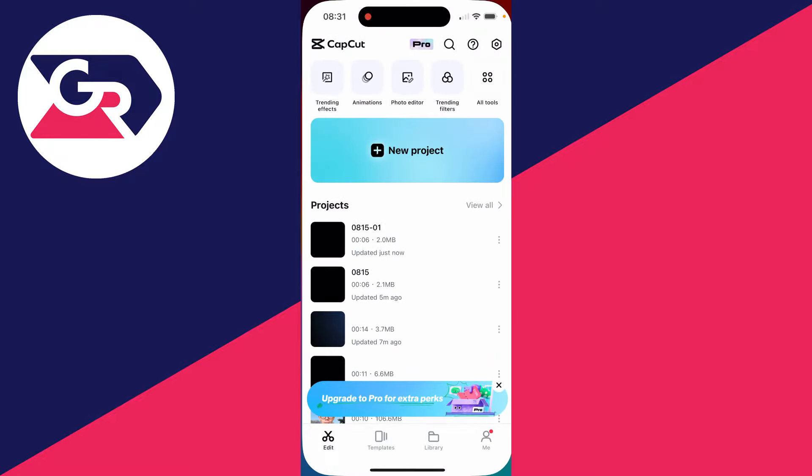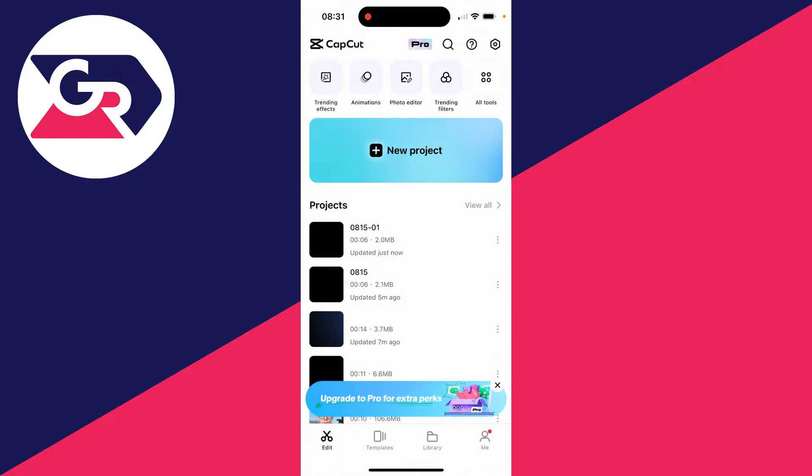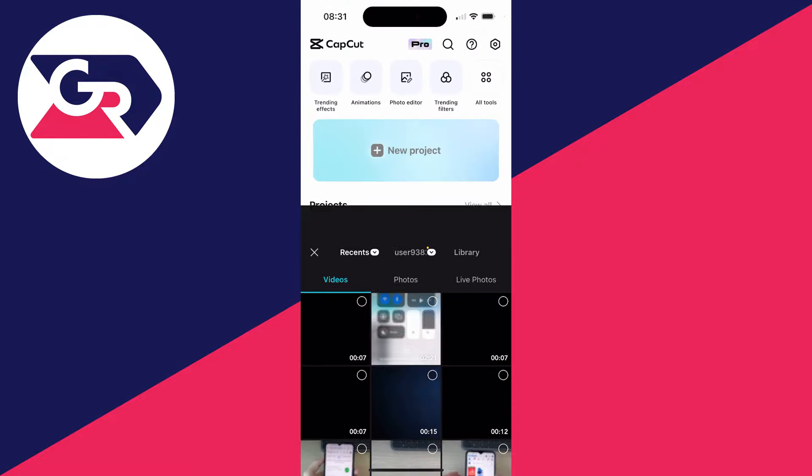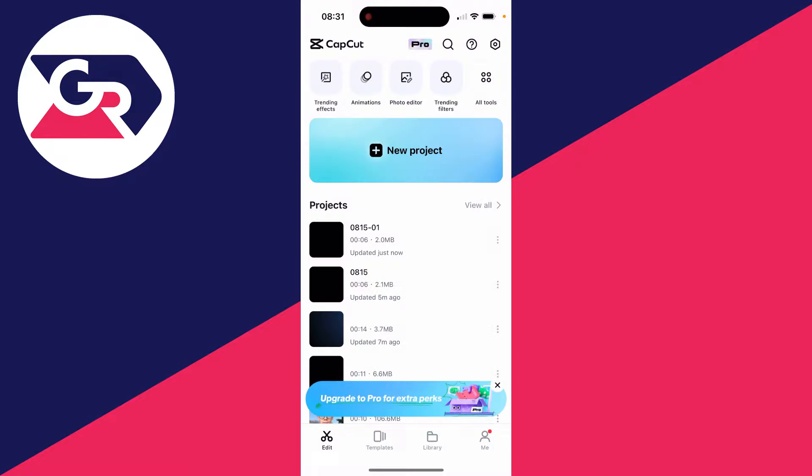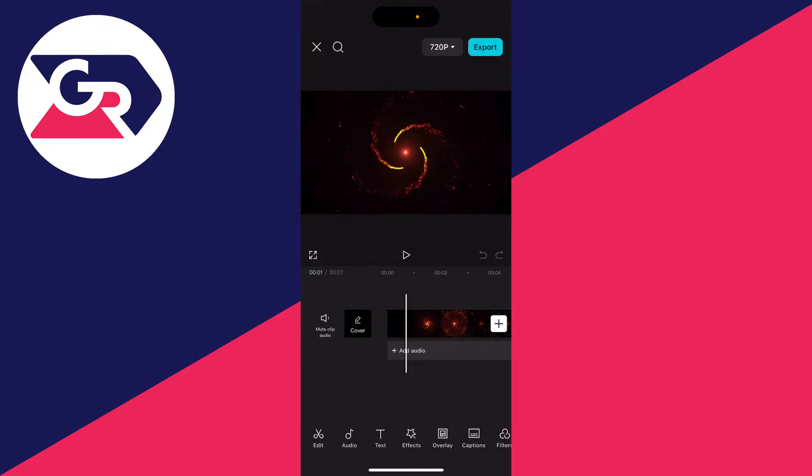After you've done that, you can then return to CapCut. Let's click on new project and go and select the media like so. Here it is.